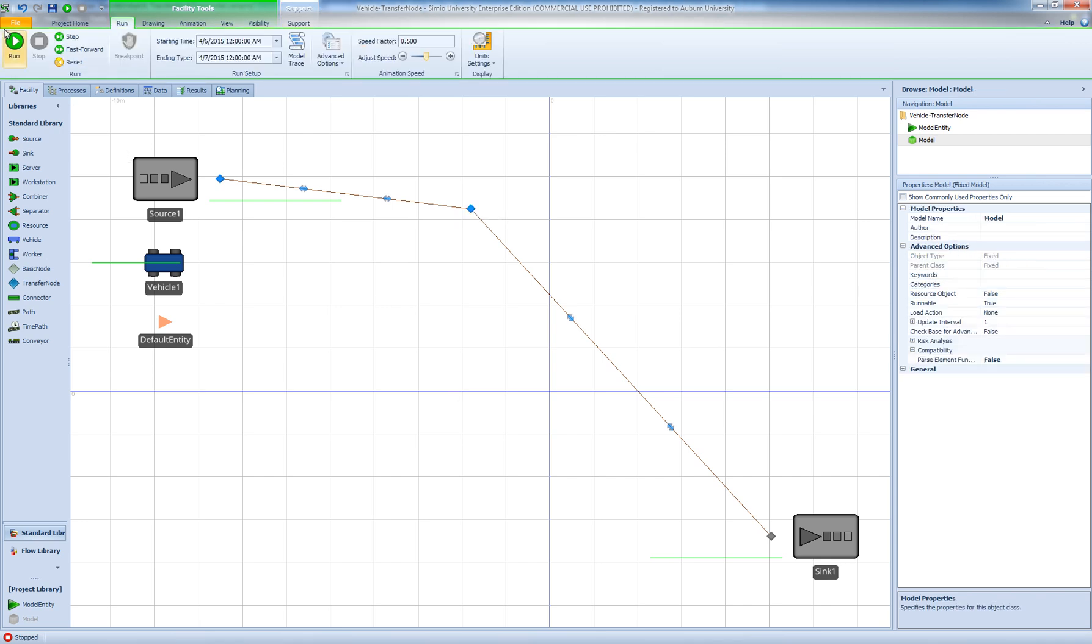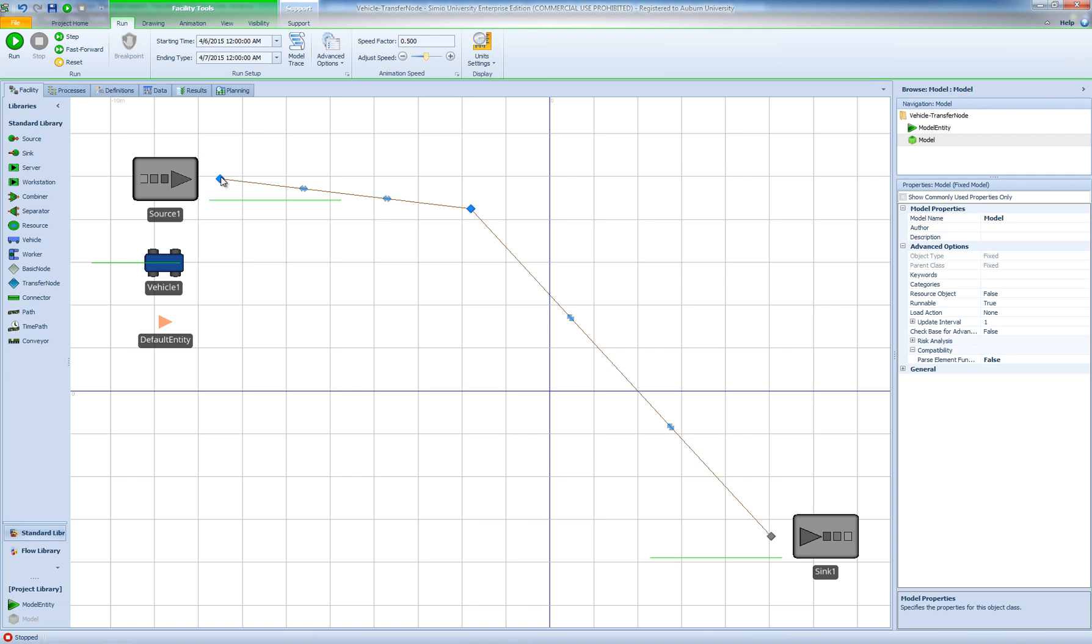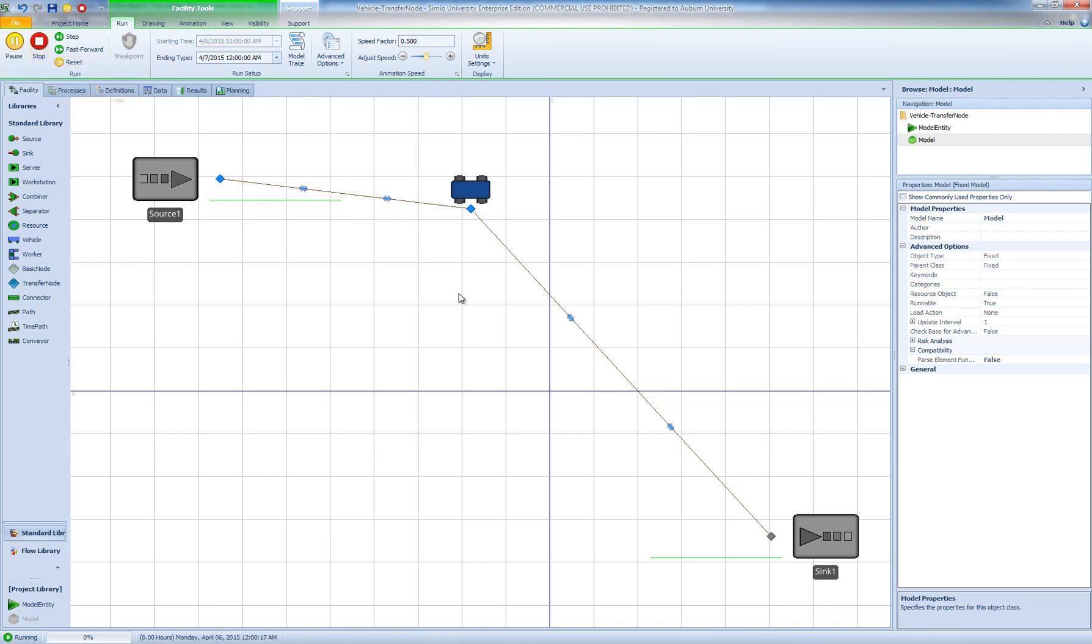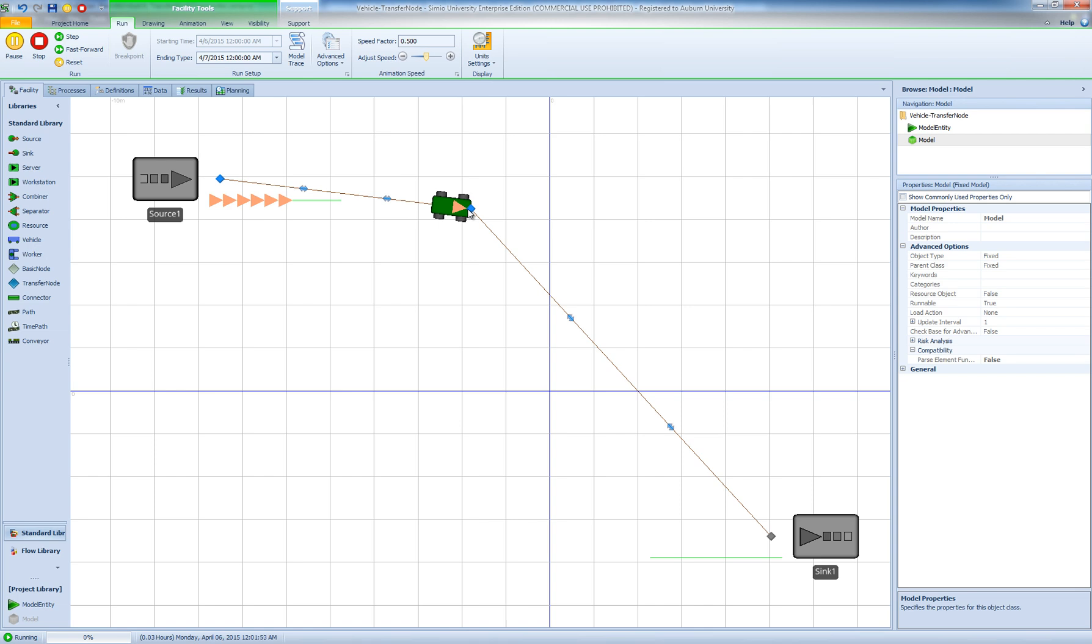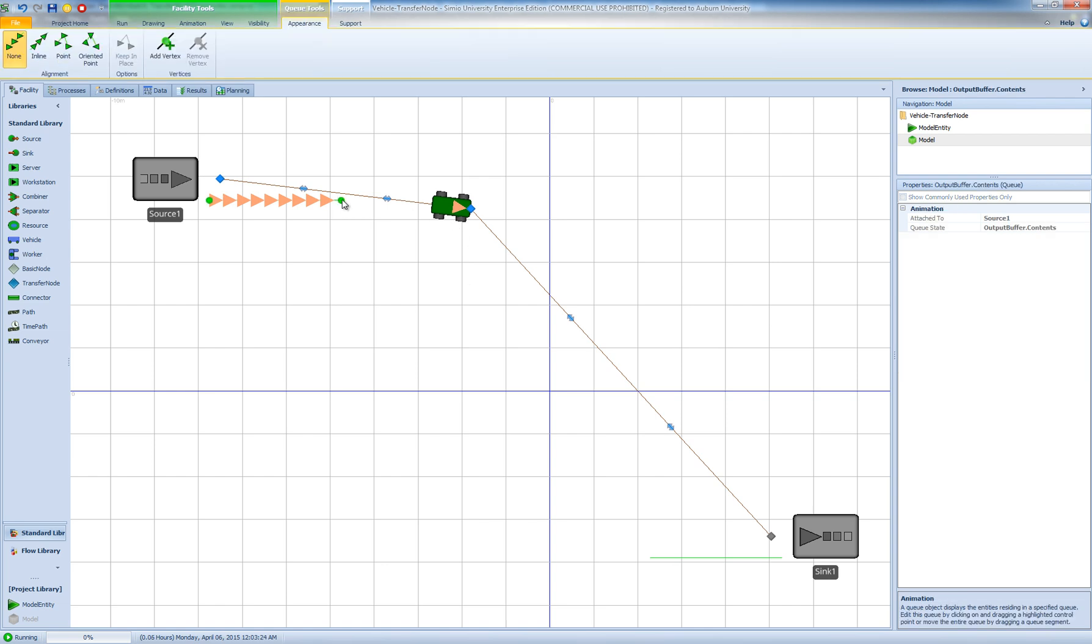So when we run this model we expect to see the vehicle transport the part to the sync and come back and pick up the next part but that doesn't happen. The vehicle drops the entity here and then after a few entities it just stalls and doesn't move anymore. The model is still running but nothing happens. It just stops there and entities are piled up, lined up in the outputs of our source.